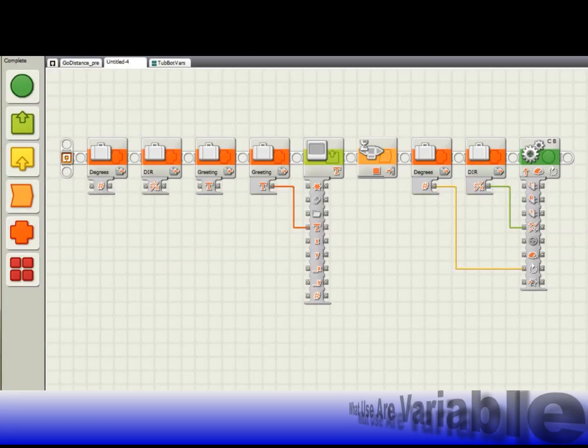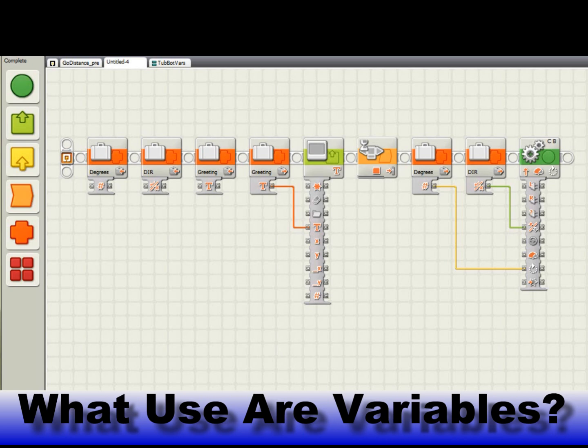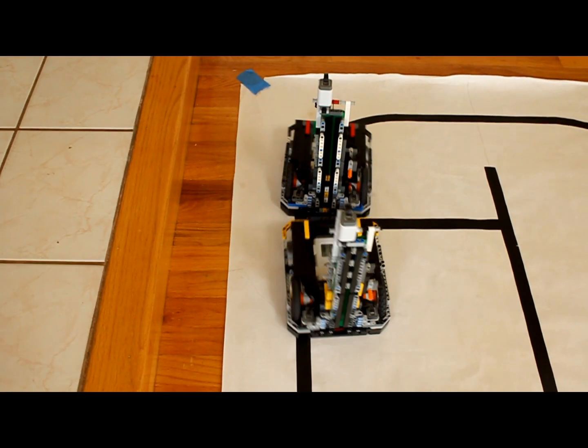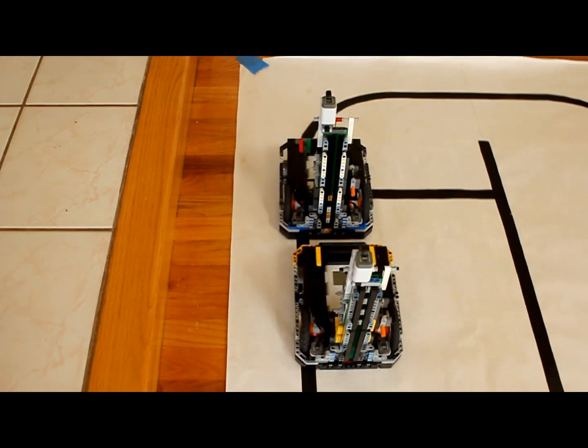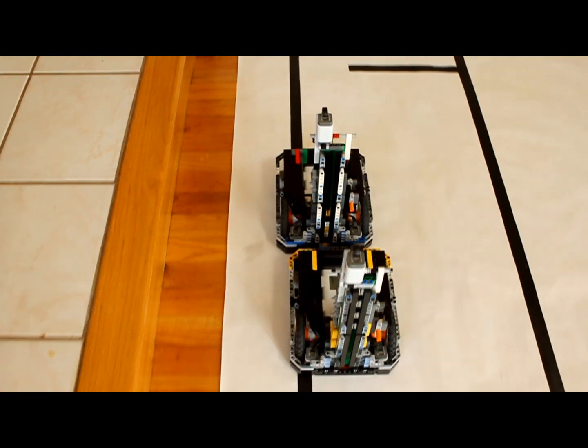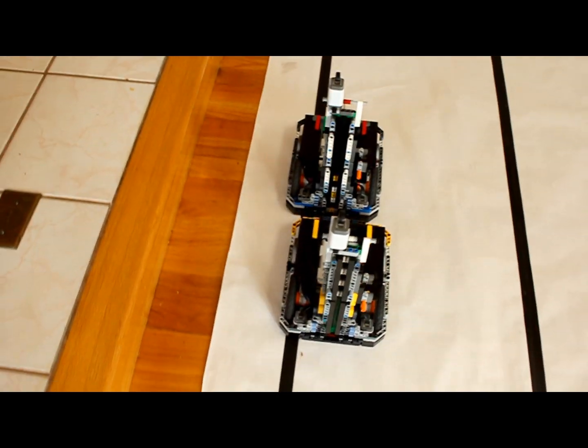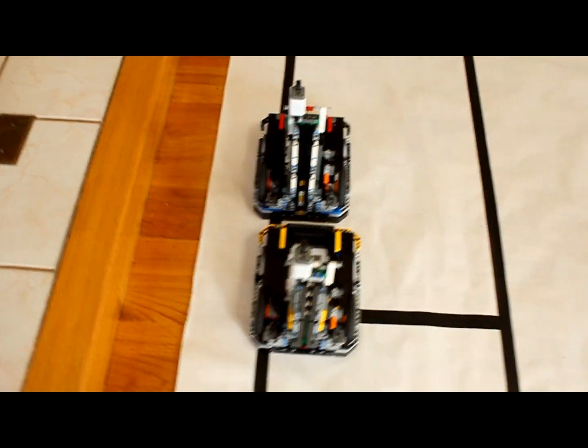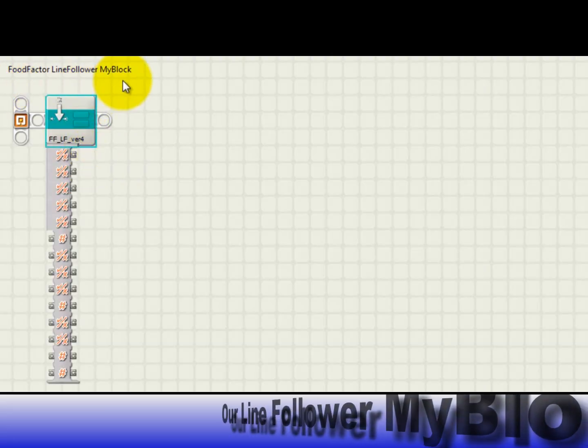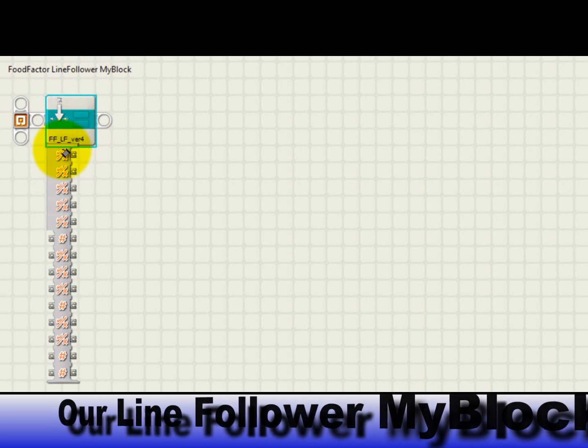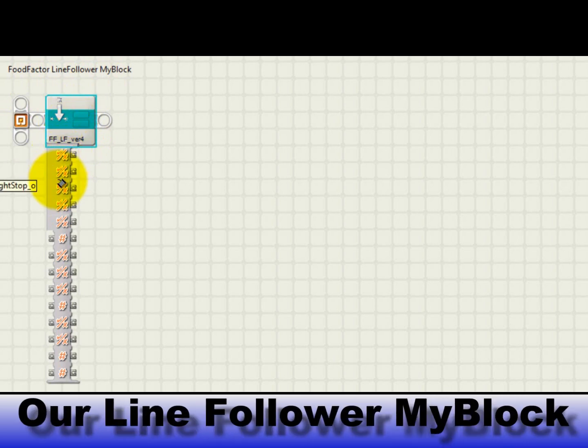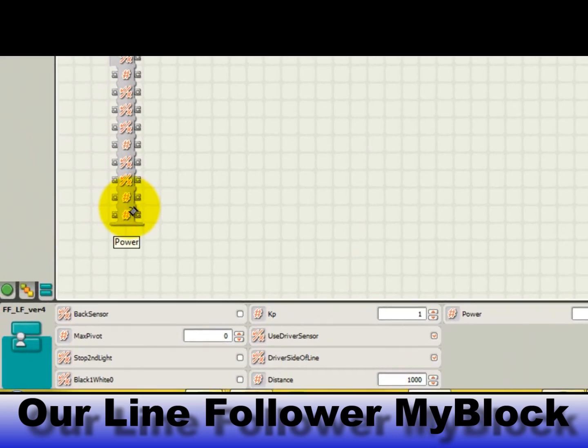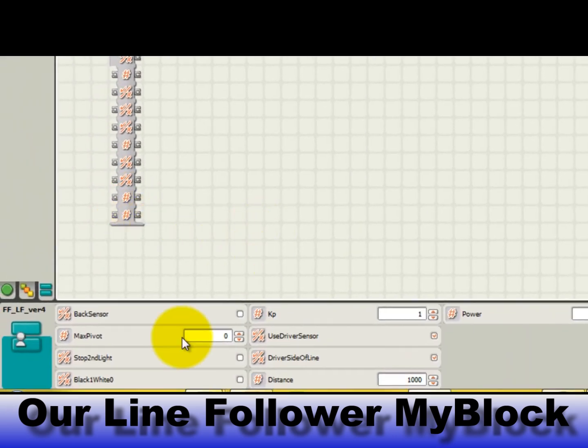After these very simple examples, you may be wondering what the big deal is about variables. Because I haven't demonstrated anything yet that couldn't be done more easily by directly typing values directly into the display or move blocks. Variables become important when you are making your own my block that has inputs. For example, your team might want to make a line follower my block that has inputs that tell it which edge of the line to follow or for how far. Without variables, creating complex my blocks with inputs and outputs becomes difficult or even impossible.